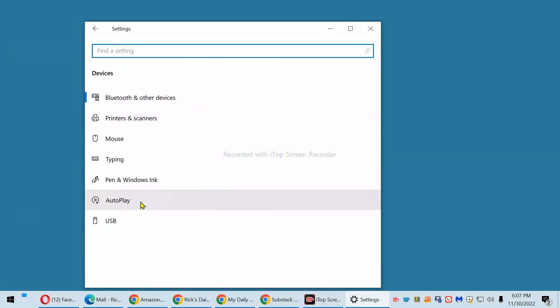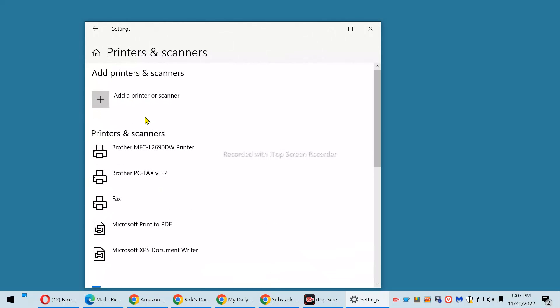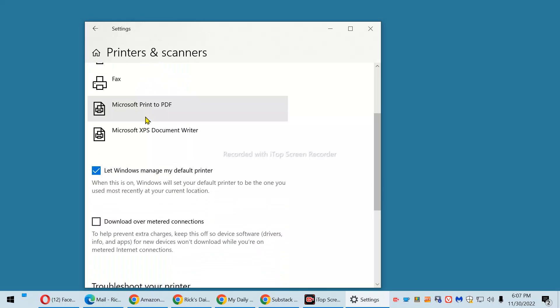Now, select Printers and Scanners from the menu over in the left-hand column. And finally, uncheck the box beside Let Windows Manage My Default Printer.